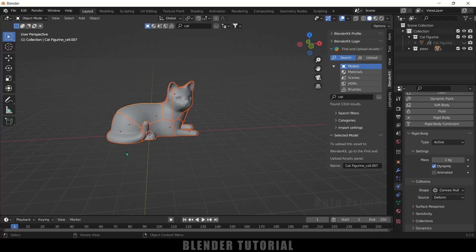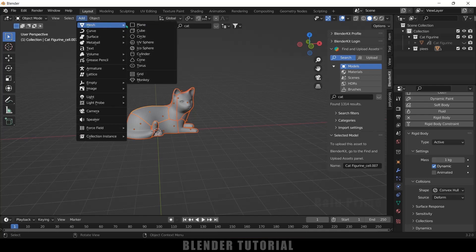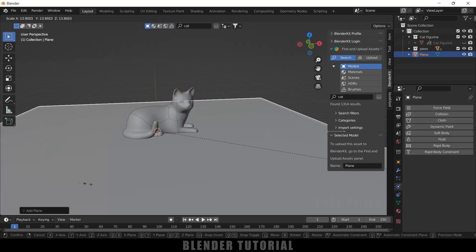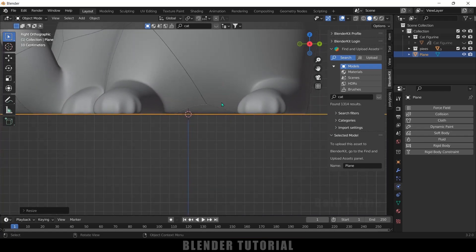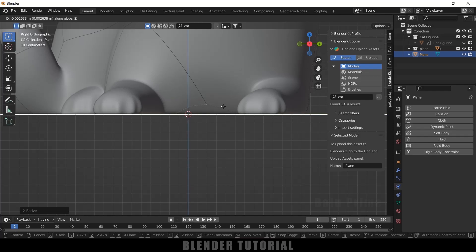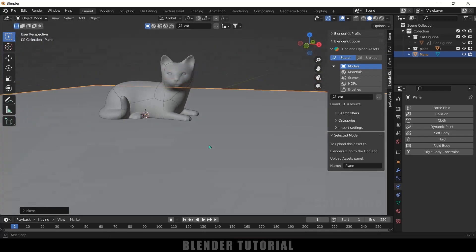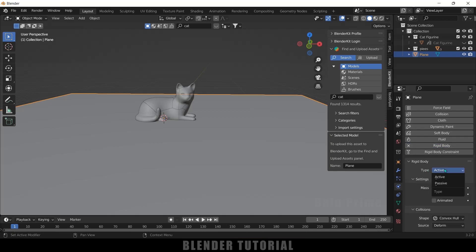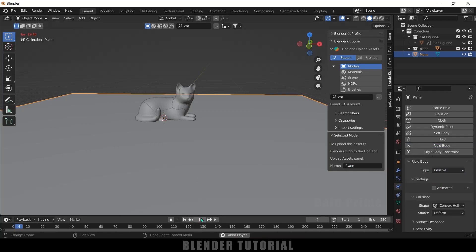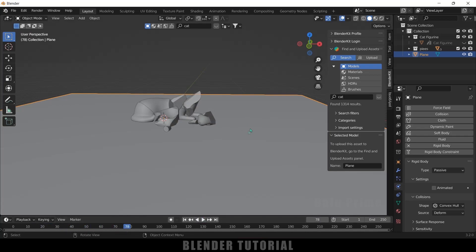Now if I play this, the complete model falls down. Let's create an obstacle to prevent the pieces from falling into infinity. Go to Add → Mesh → Plane, press S to increase the scaling, and make sure it's placed below the model without passing through it. Now select the plane, come to Physics Properties, add Rigid Body, and set the type to Passive. Now if I play this, the pieces interact with the plane.